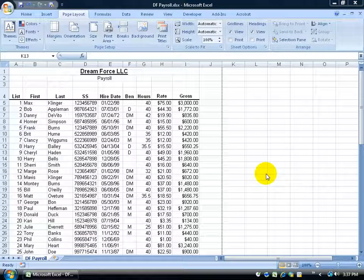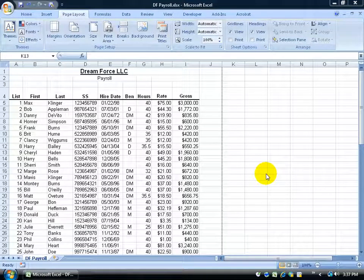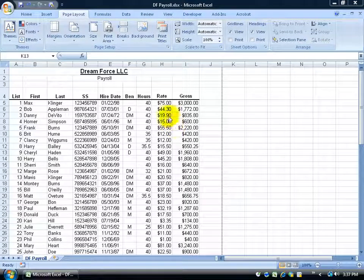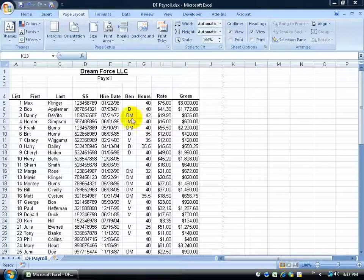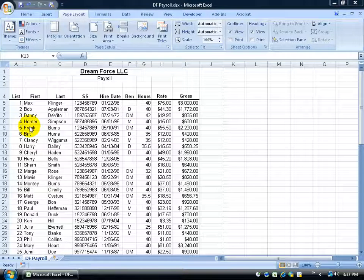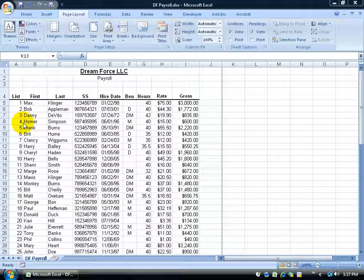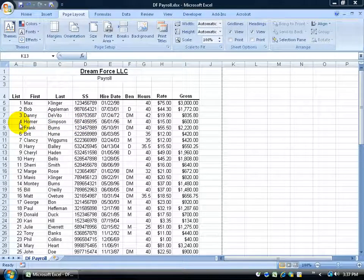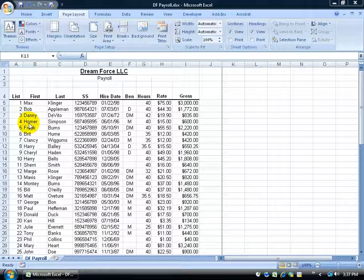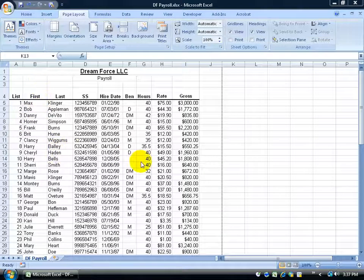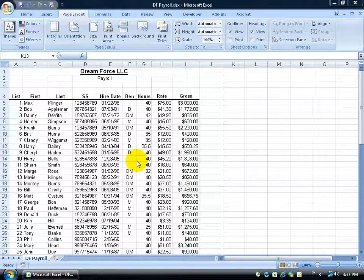Sometimes when I print off a spreadsheet my margins aren't right. In other words, maybe the data in the spreadsheet is a little bit too far to the left and I want to offset it and center it more, or just give it a little bit more space either at the top margin, the bottom, or to the right.